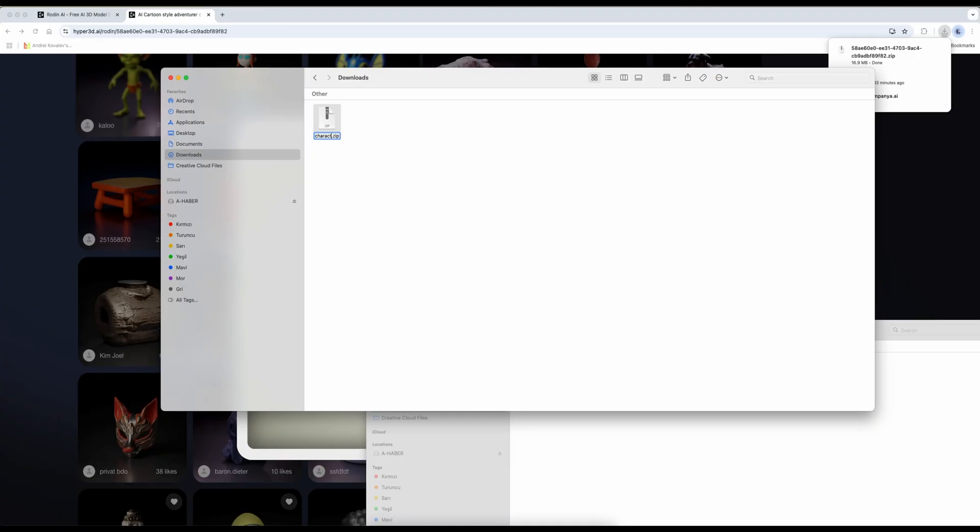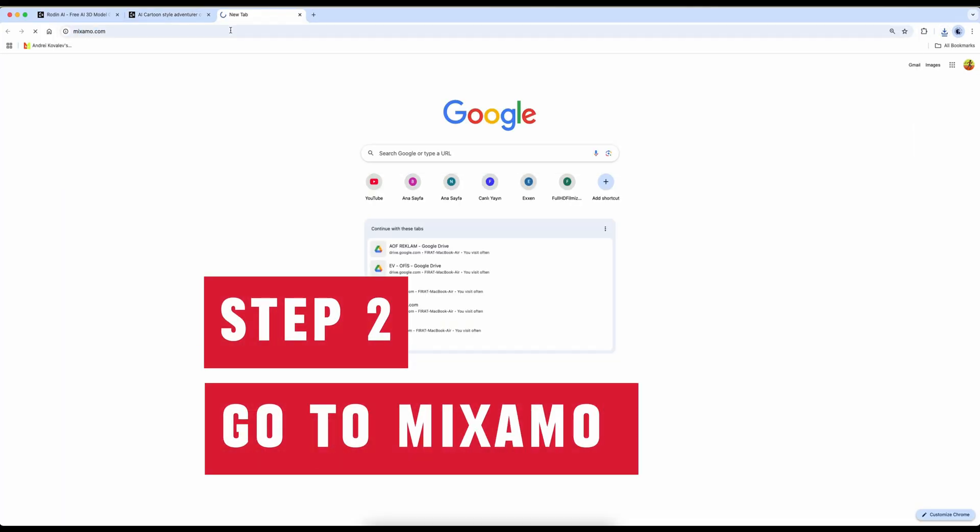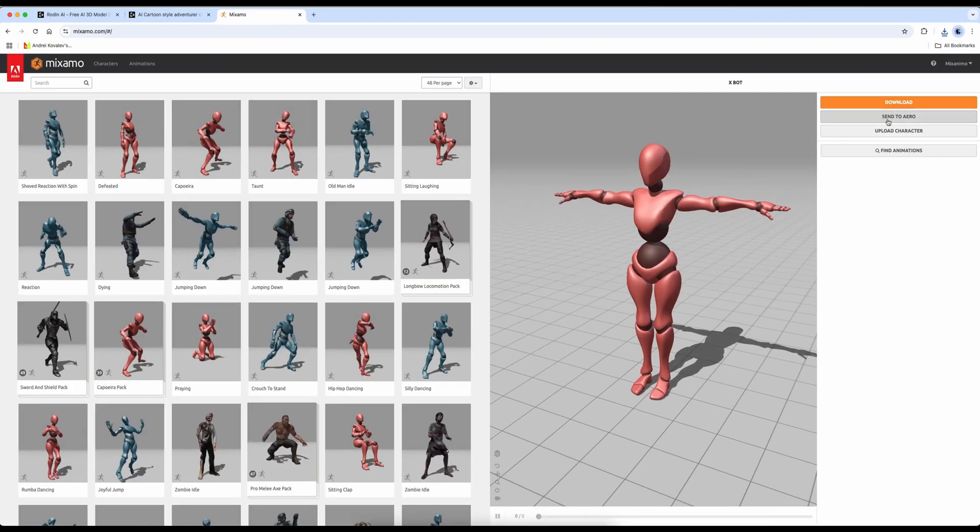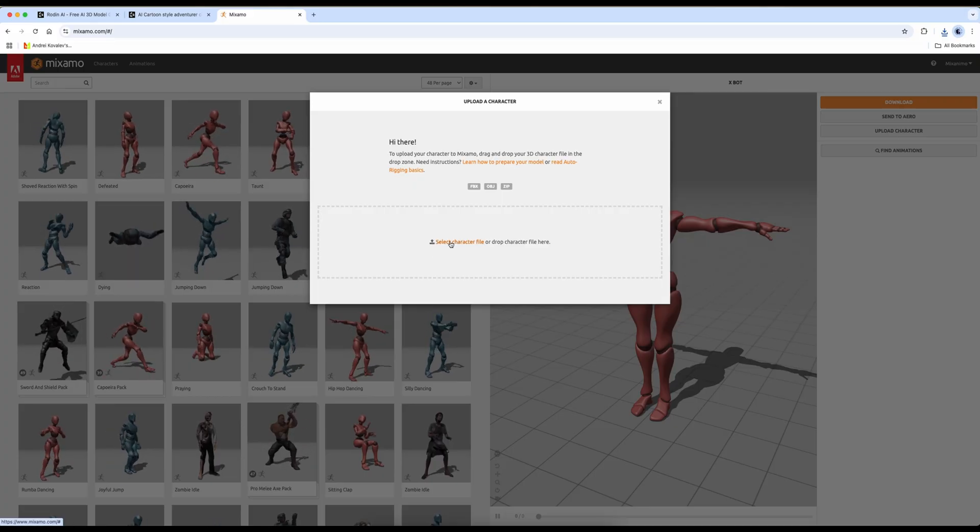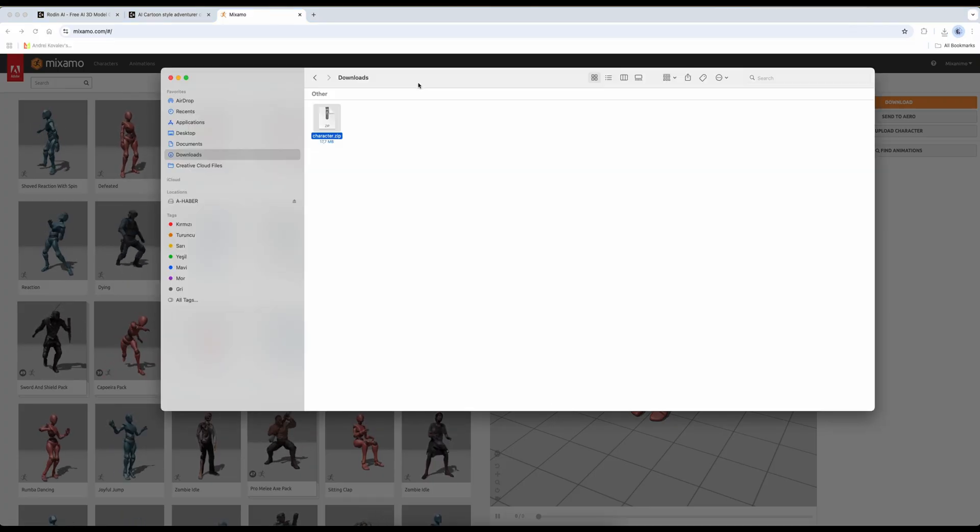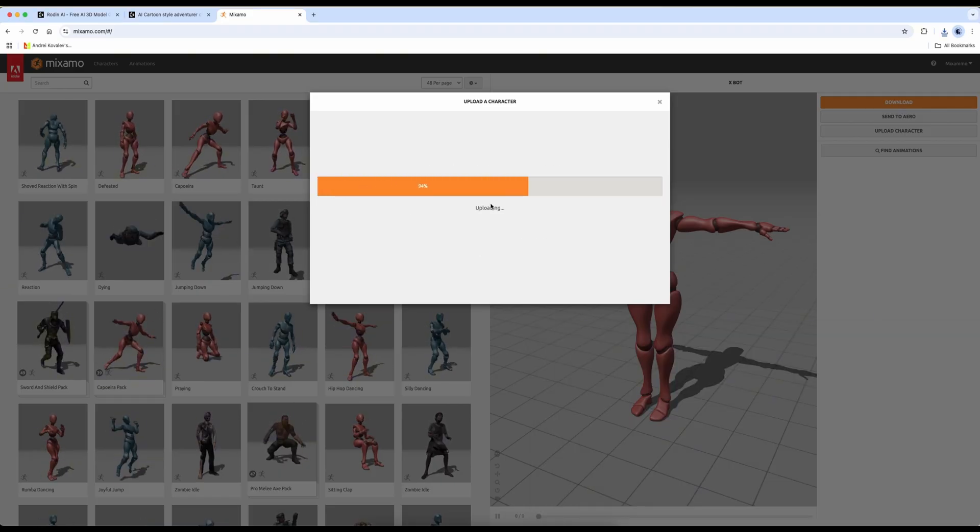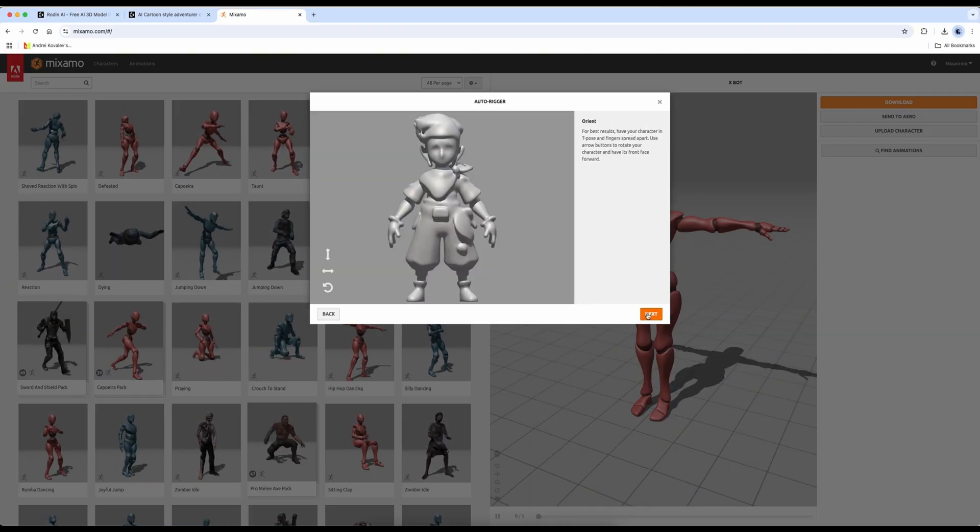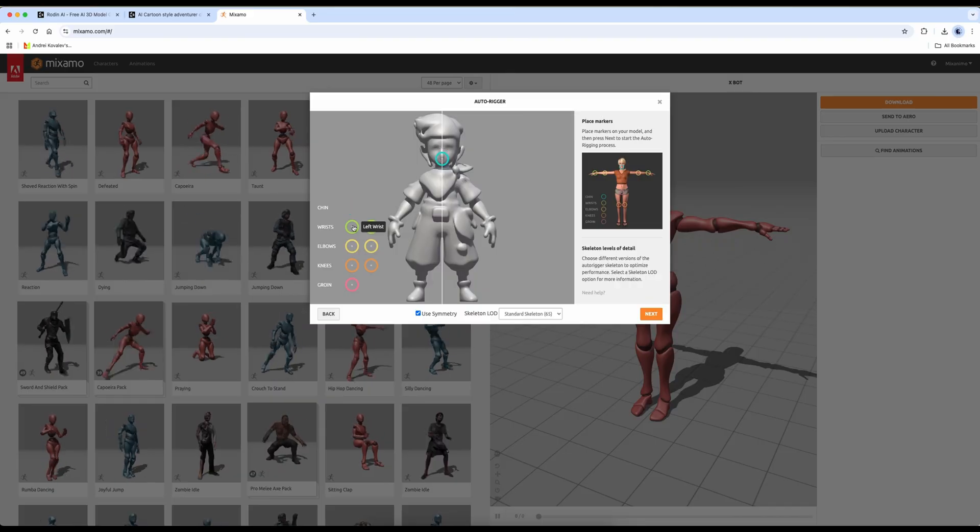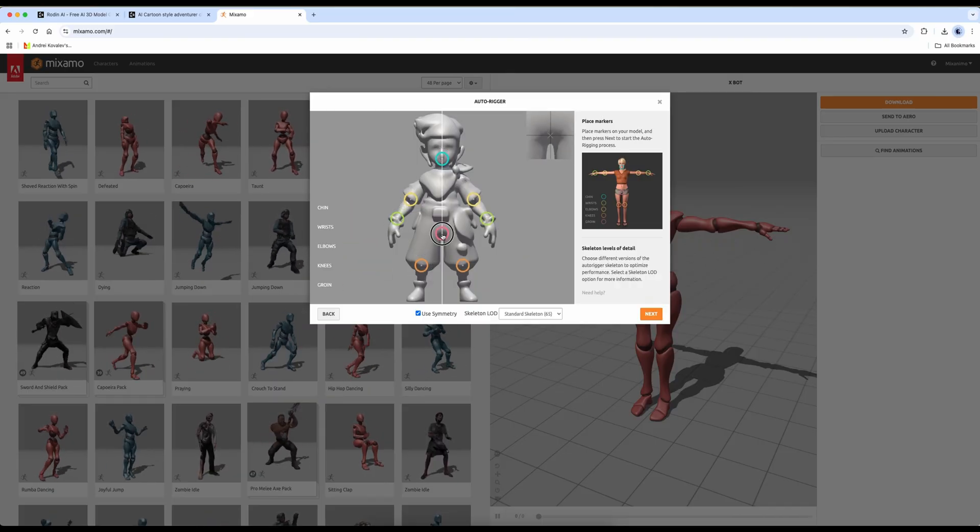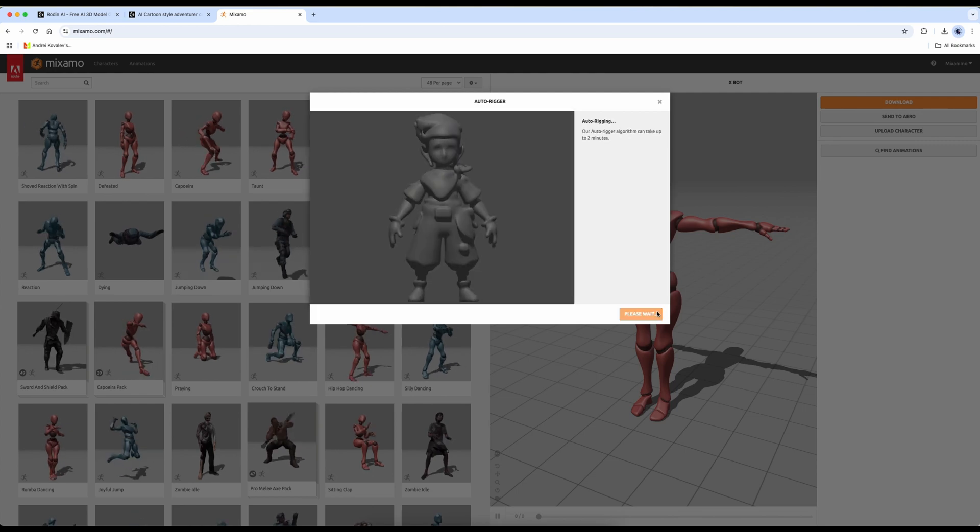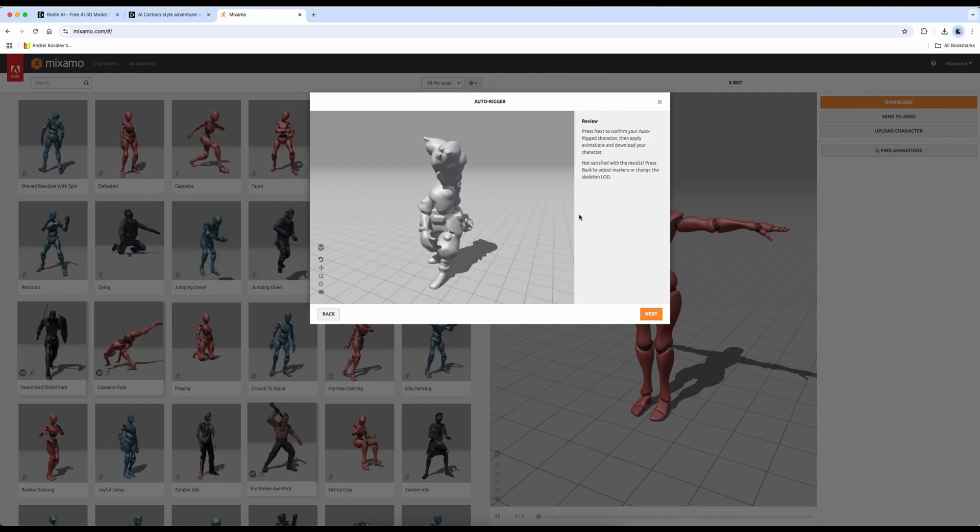In the second part, I'll go to the Mixamo website to auto-rig my character. You can either select your file from here or simply drag and drop the zip file. My character is now uploading. It's being processed. As you can see, my character is ready for rigging. Now, I'll place the joints quickly. Done. The character is now fully rigged and moving.